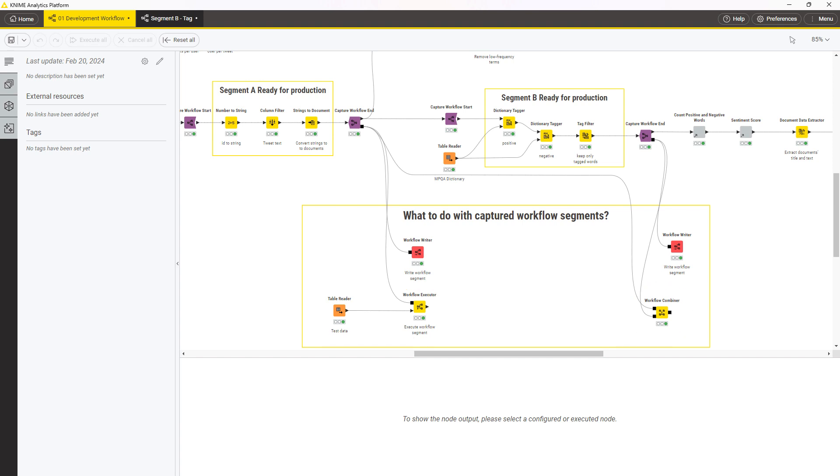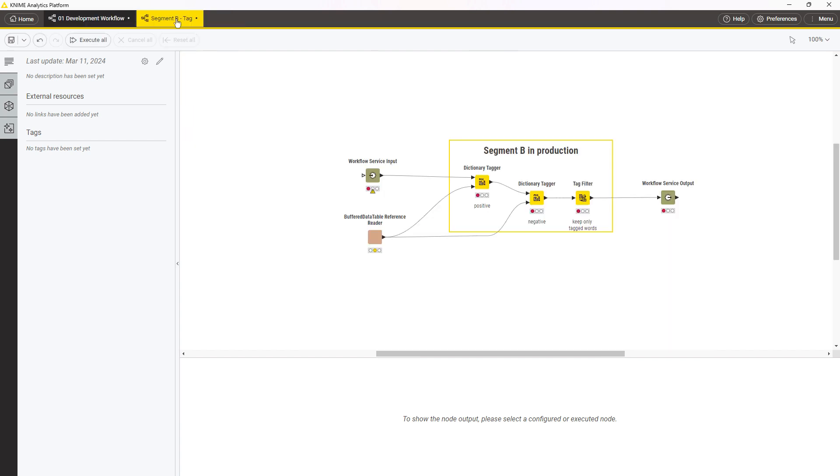By using a workflow writer node, the workflow segment is saved with all the connections, source objects, and configurations, as well as with the necessary input and output nodes, so that in production, it can accept data in input and return the result when called, for example, by a call workflow service node.